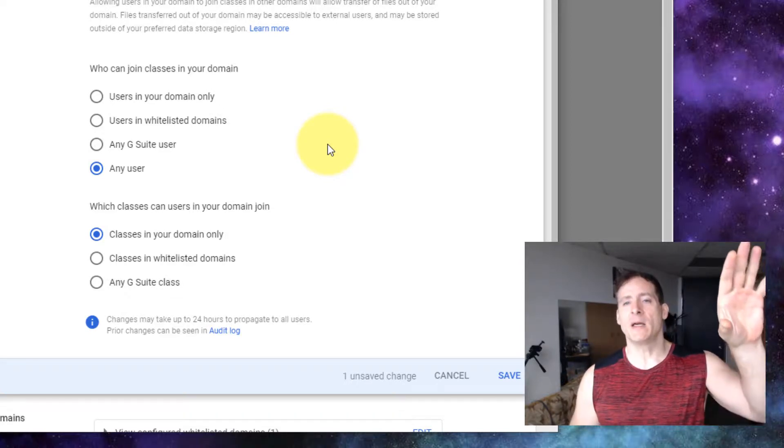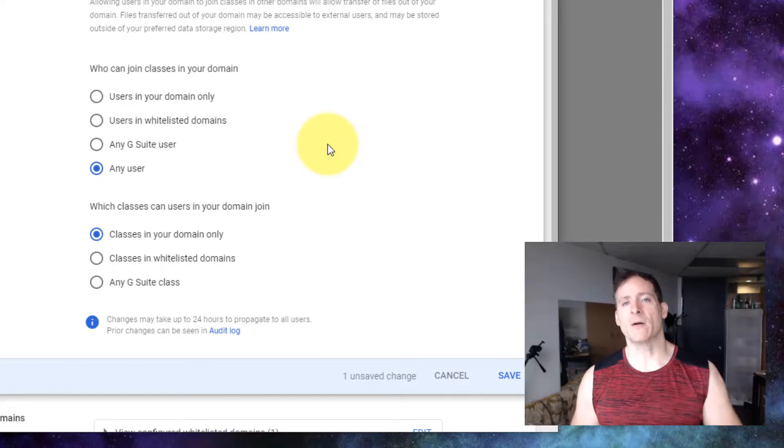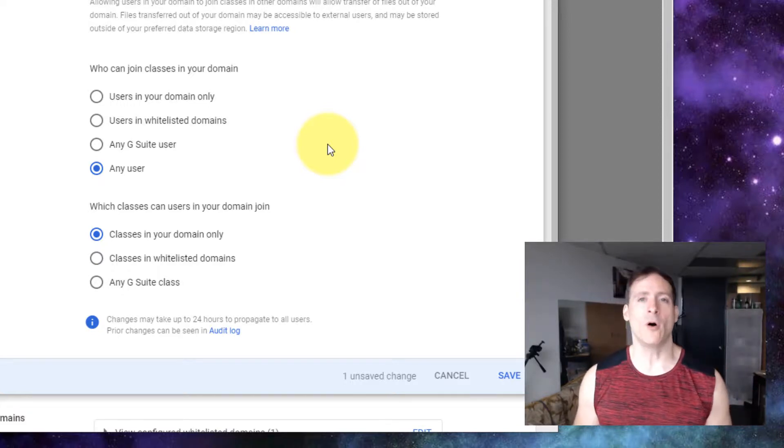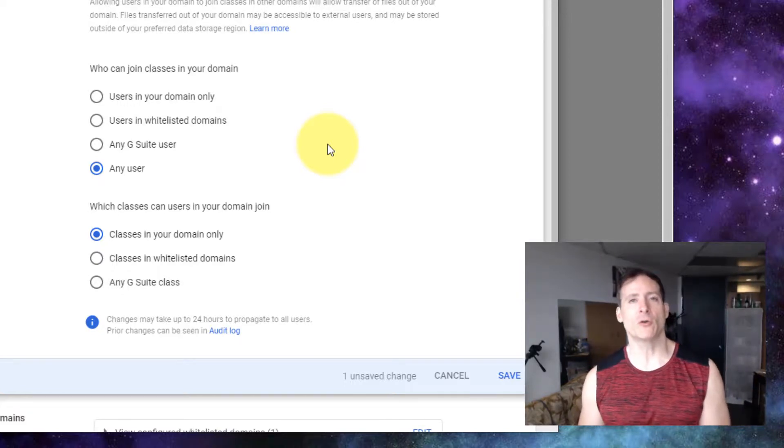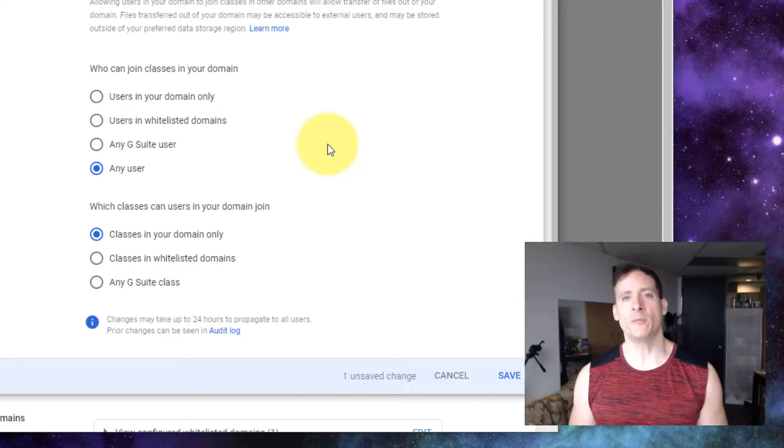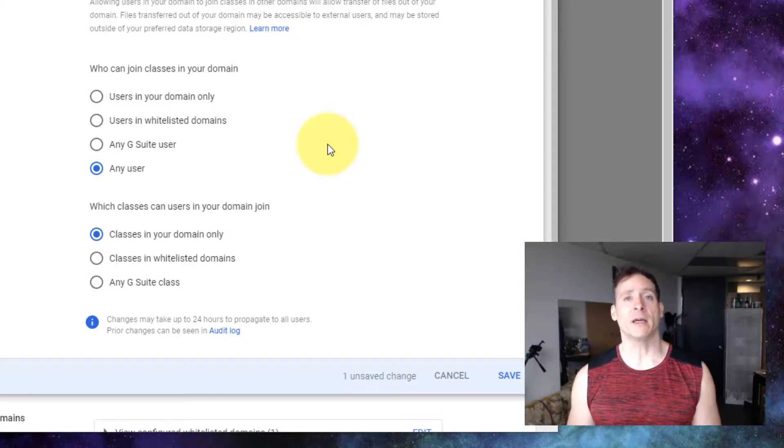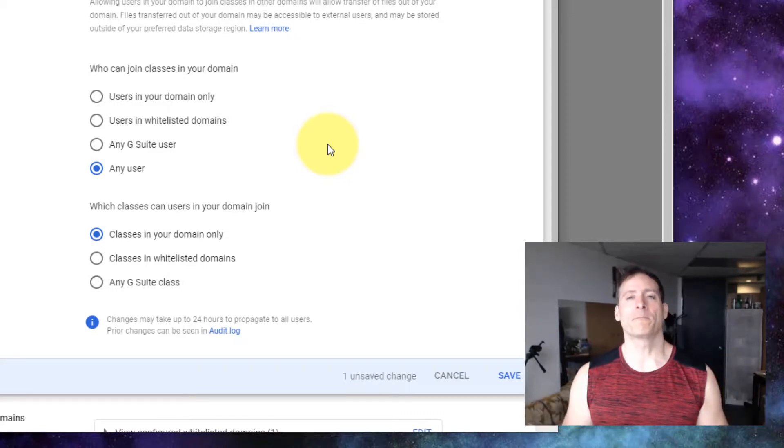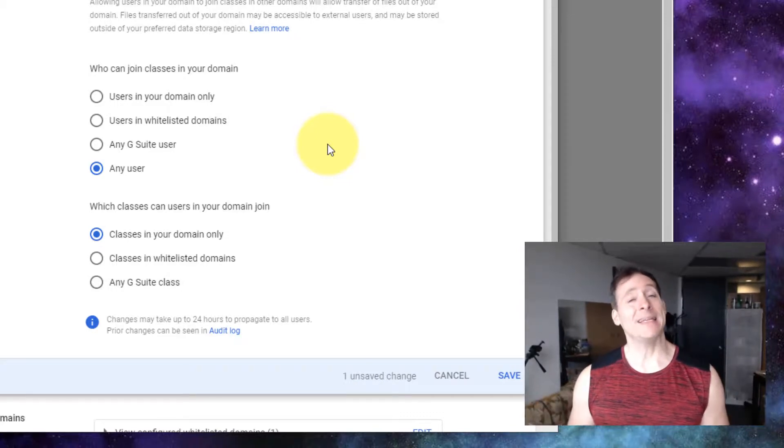Even though this is my client's account, I happen to know they will also be using Google Classroom and will also be inviting people from all over. So they need that setting as well.